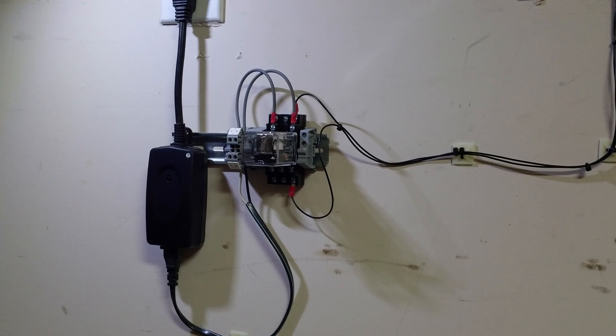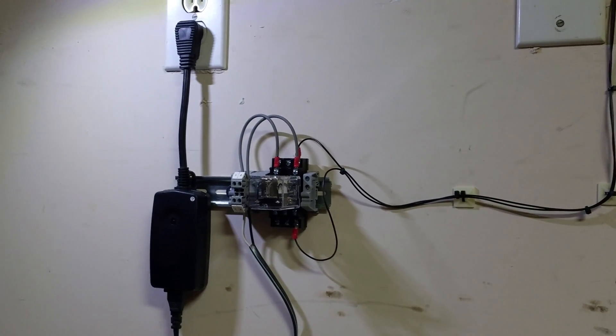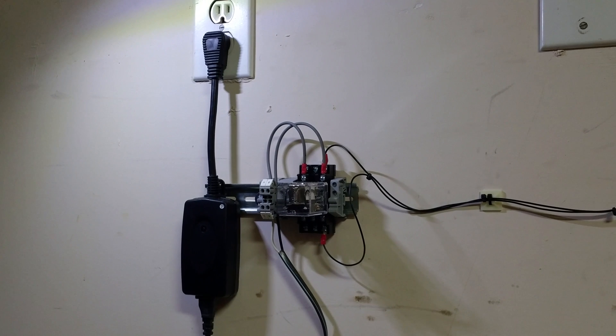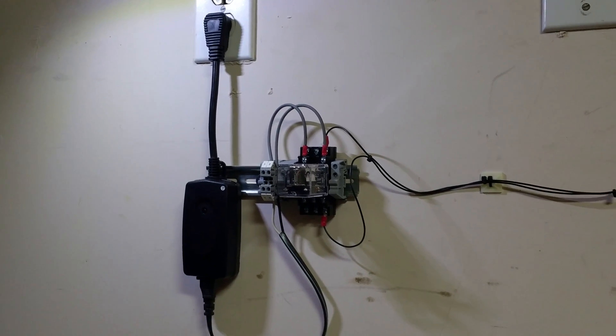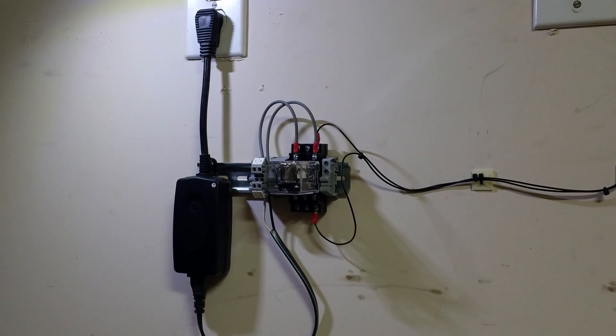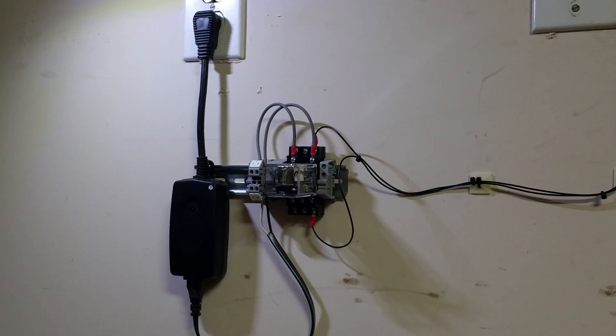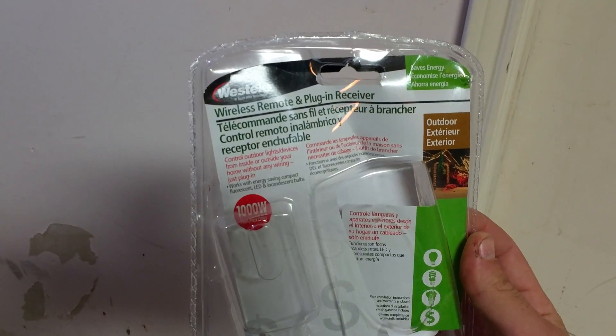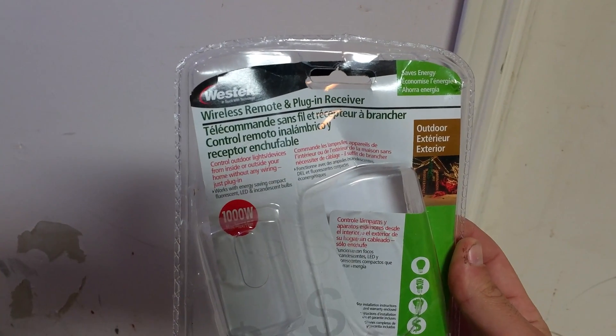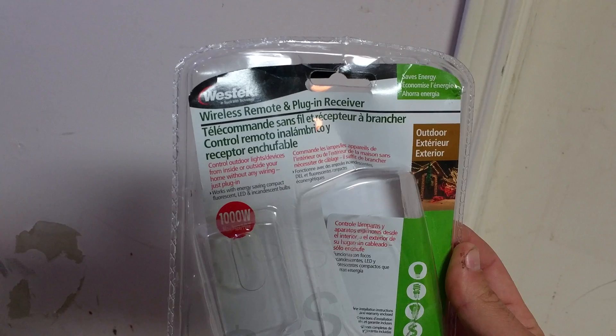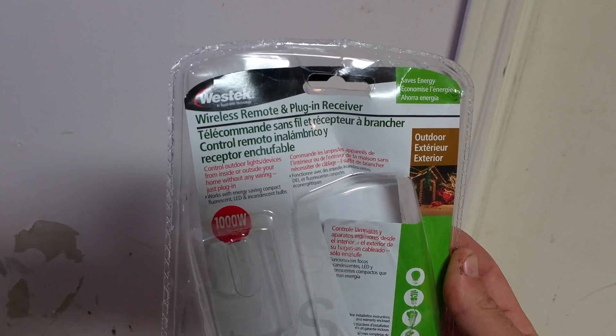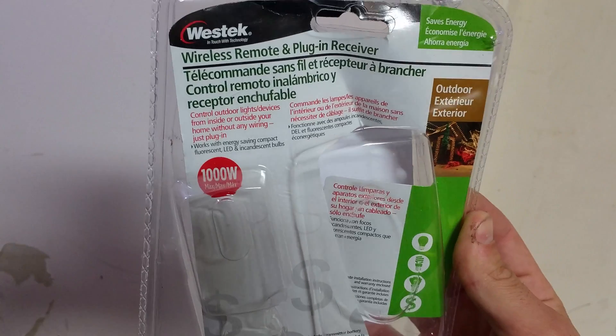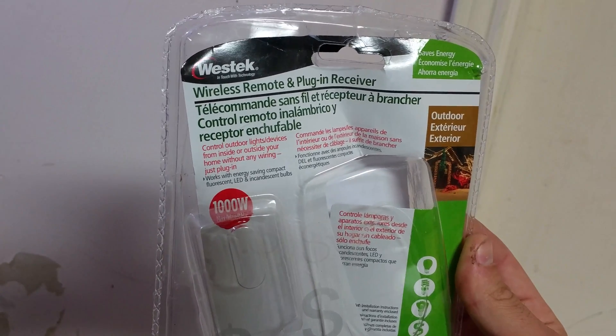They say that you can control your lights from the inside of your house, you can control your outdoor lights from the inside of your house, and they say that it'll even operate through walls. This is the package right here.